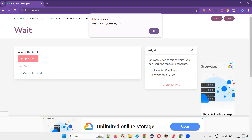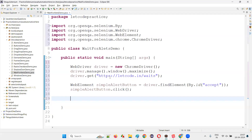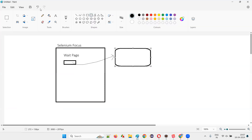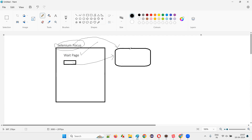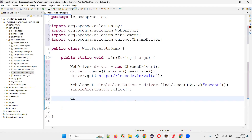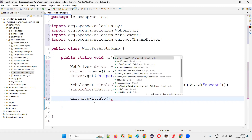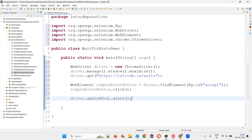In order to handle such kind of alerts, Selenium has given a command. The initial focus of Selenium is there on the web page. I have to take the Selenium focus from the page to the alert. For that, there is a command — that is driver.switchTo() — after you click on the button, driver.switchTo().alert(). This alert method will return you an Alert interface object.